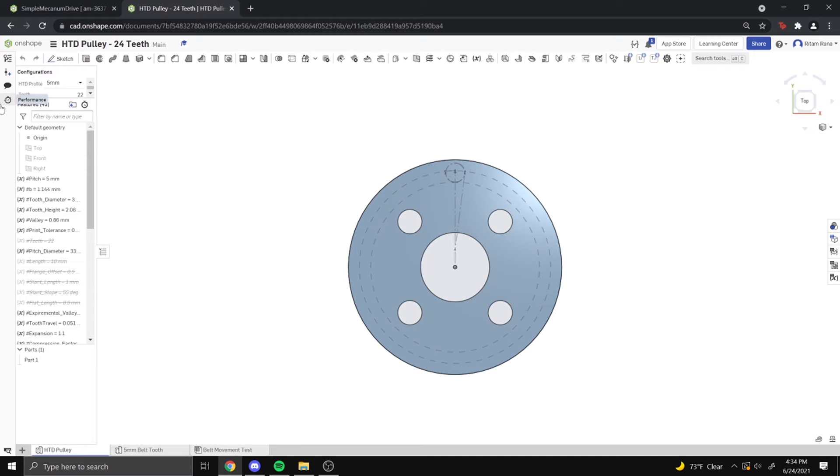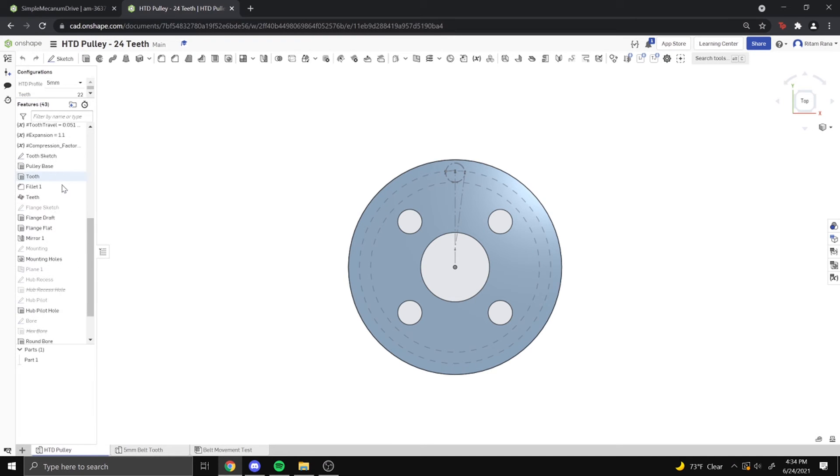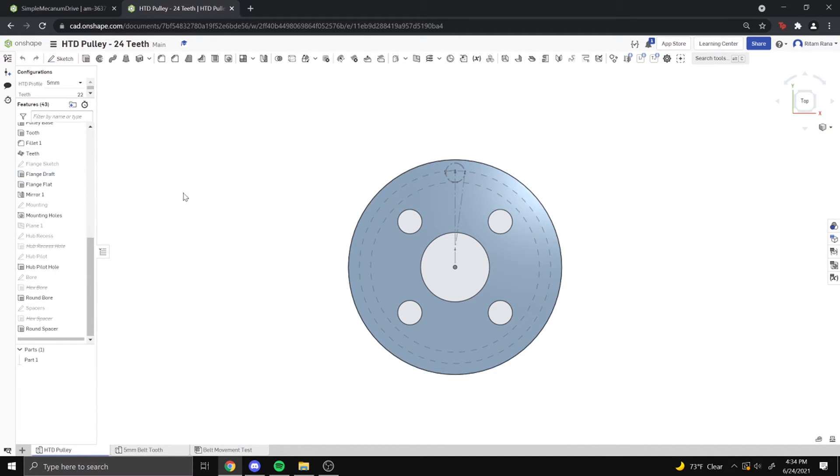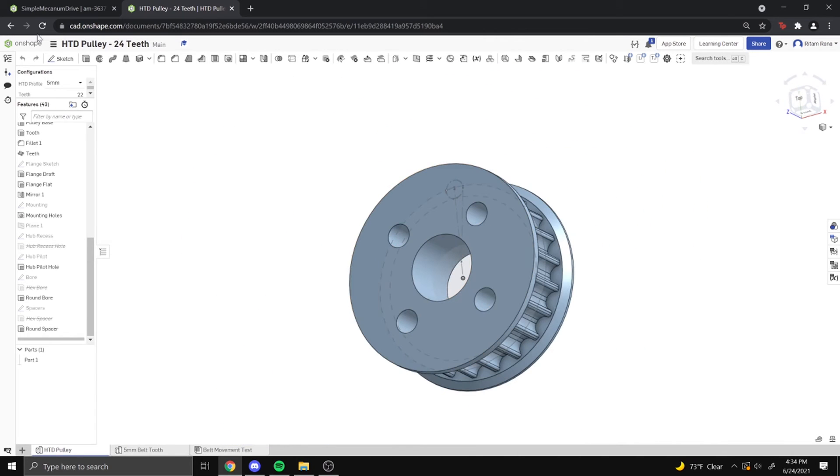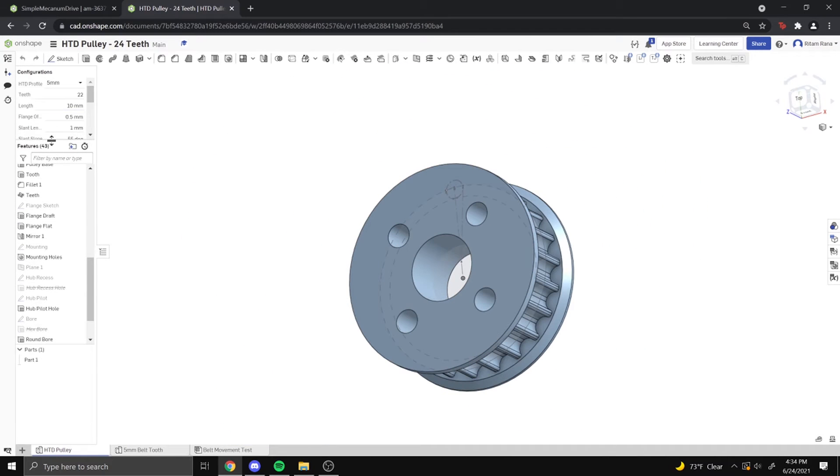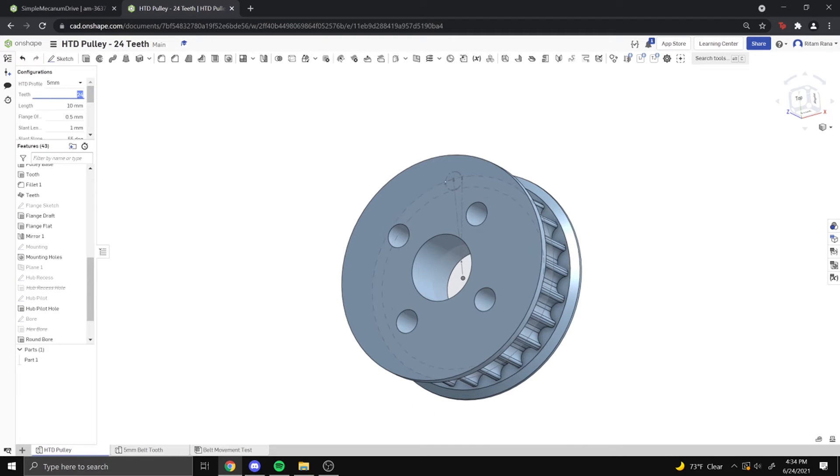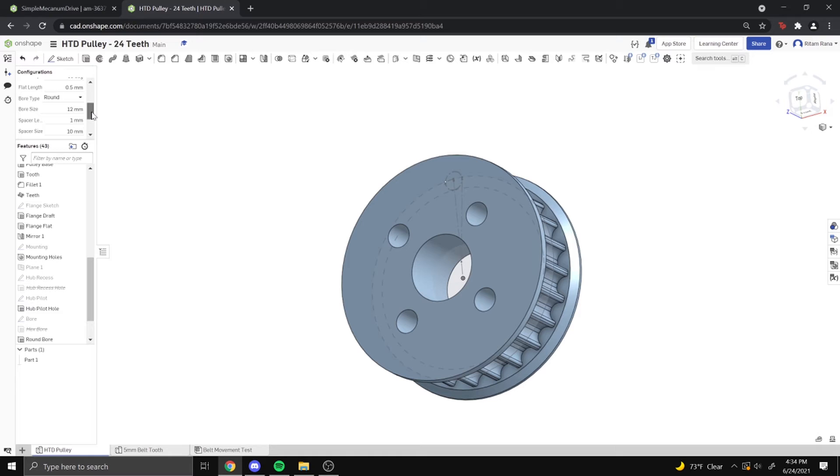In the generator, we have to make a copy for us to change all of these sketches. So once we made a copy, again we just have to make this 24 teeth and then make it a 6mm bore.